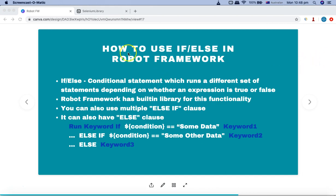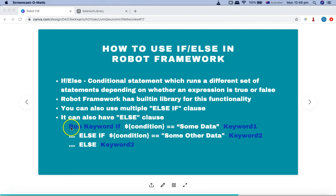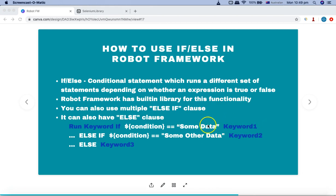The keyword available in Robot Framework to implement if-else is 'Run Keyword If'. You specify two spaces then the condition. If that condition evaluates to true, the specified keyword will be run. If the condition evaluates to false, it will come to the else clause.